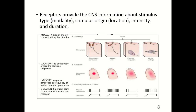Receptors provide the central nervous system information about stimulus type — called the modality — the stimulus origin or location, the intensity, and the duration. The modality is the type of energy transmitted by the stimulus, such as touch. The location is the site of the body where the stimulus originated. Intensity is the response amplitude or frequency of action potential generation, and duration is the time from the start to the end of a response.